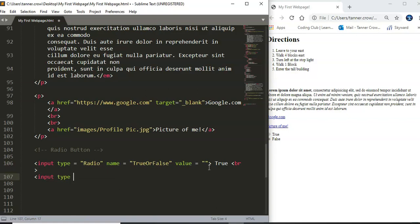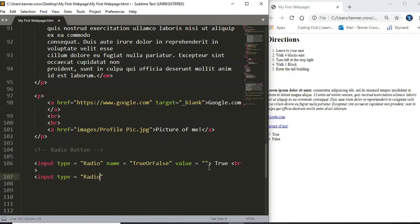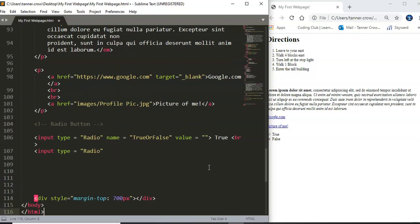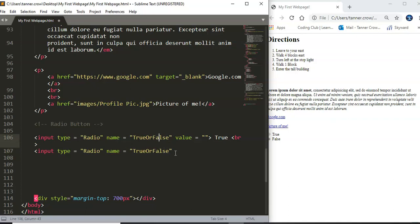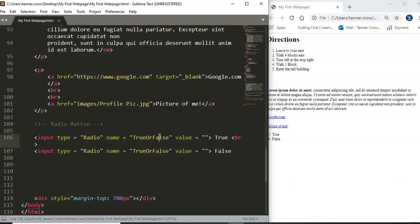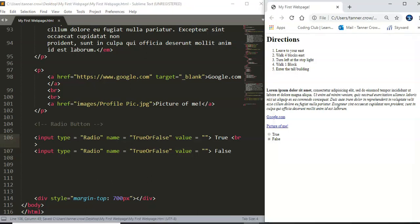Input type equals radio name equals and you need to make this the exact same as the name up here and I'll tell you why in a second. Once again value equals blank and this will be false.